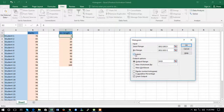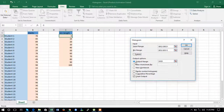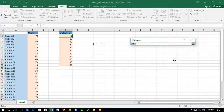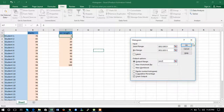The next step is to decide whether to check the Label option. In this case we haven't included any labels, so we will check it accordingly. We want the output on the same worksheet, so define an output range by clicking on any cell you want on the current sheet.